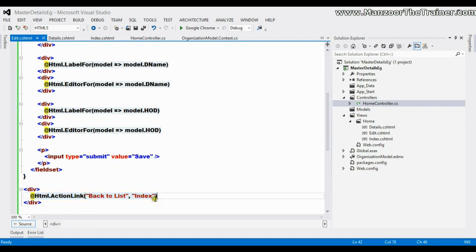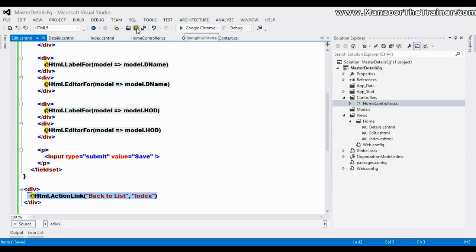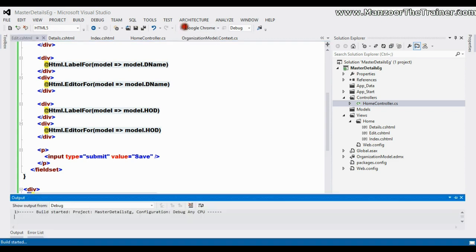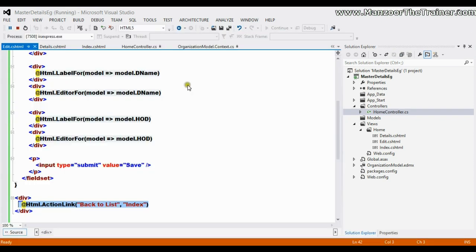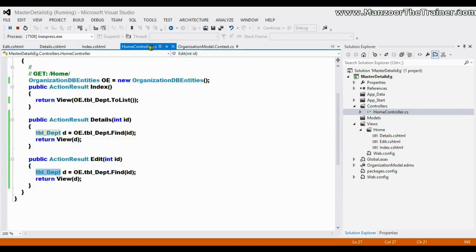I have a link which will take me back to the index page, so I'll save this and execute it. I'll also put a breakpoint on this edit.